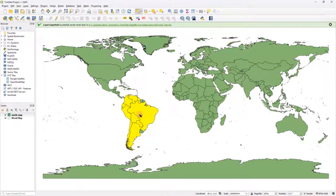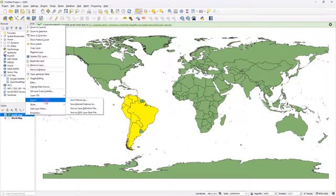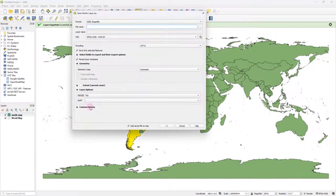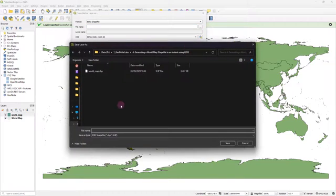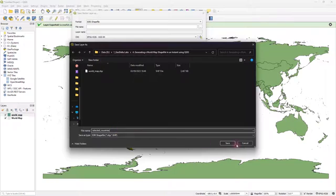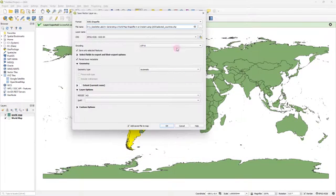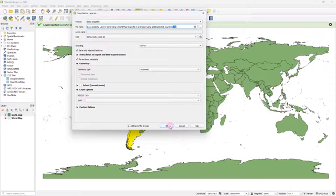And now all I have to do is just right click over here and go to export. This time I'm going to select save selected features as. Again, head over to your working folder. This time just add a name, selected countries, and that's going to get saved as a shape file as well, which ends with .shp. And click OK.